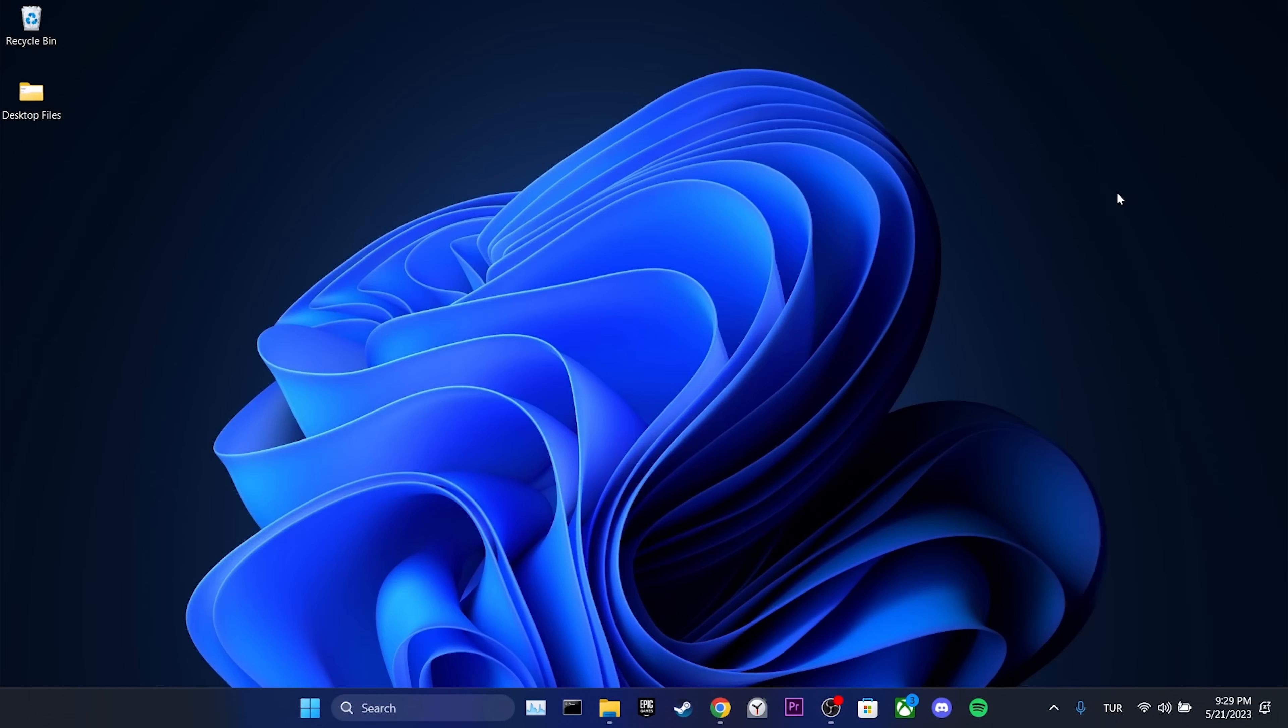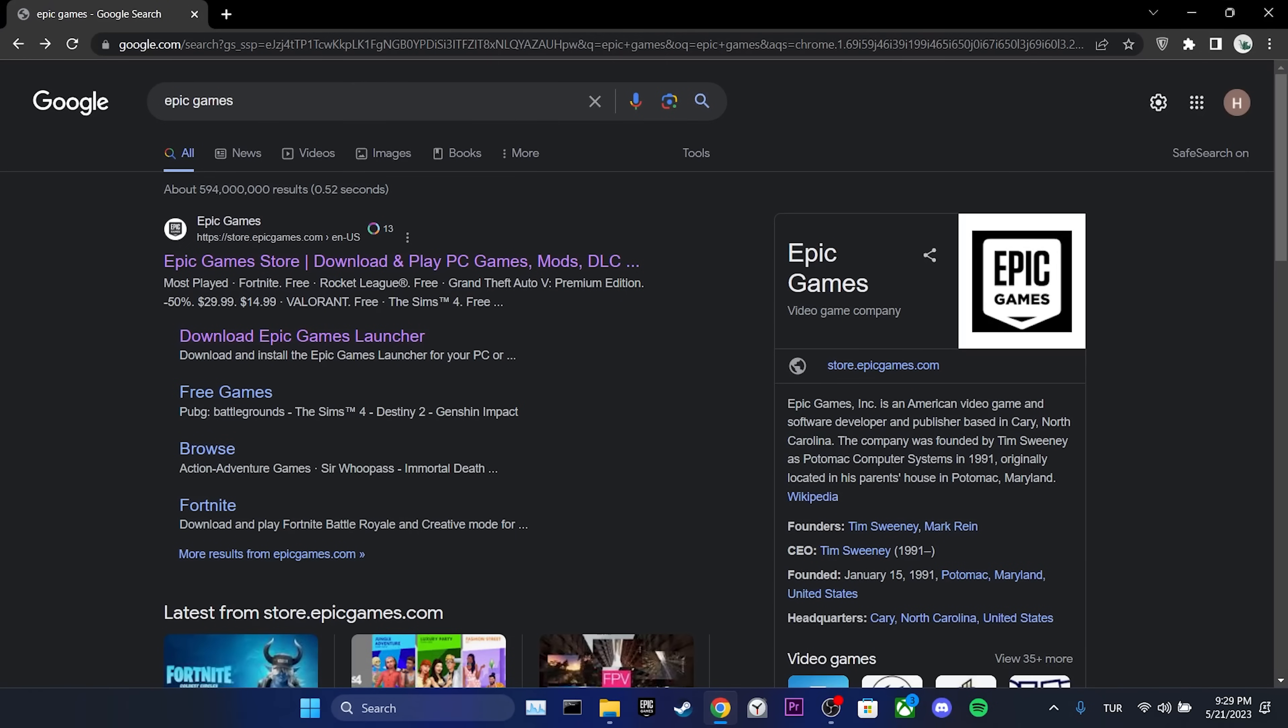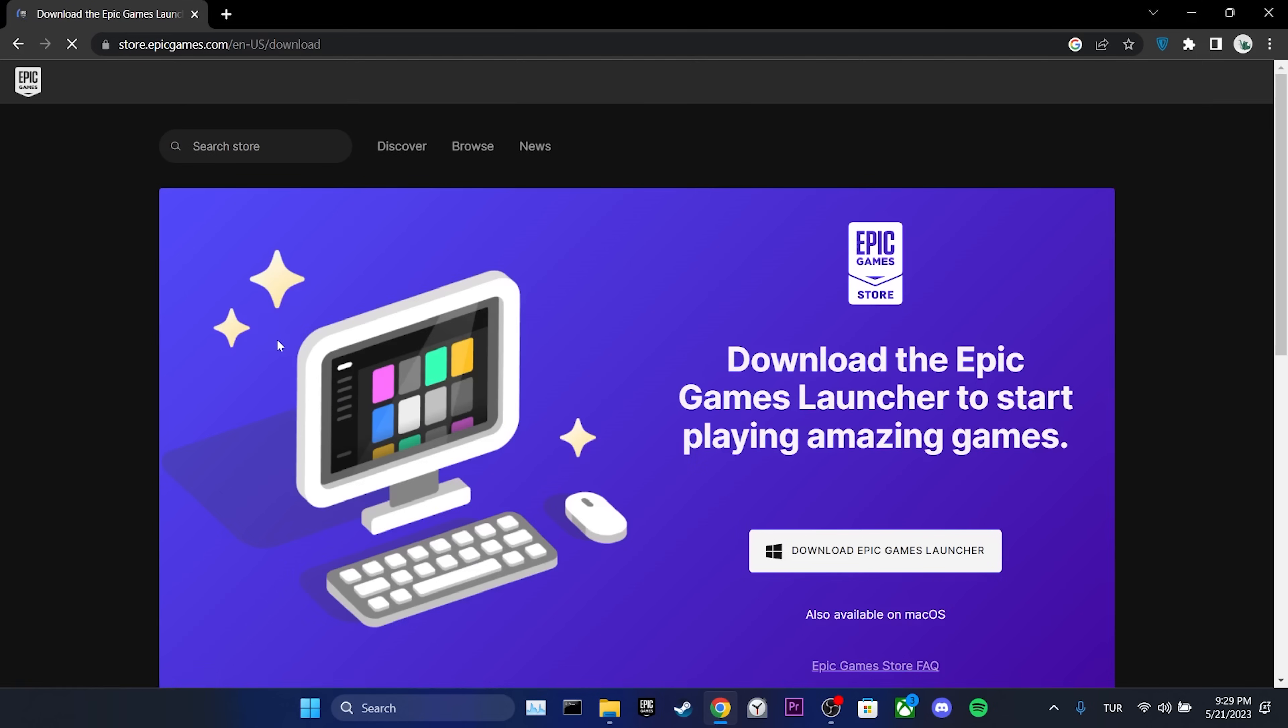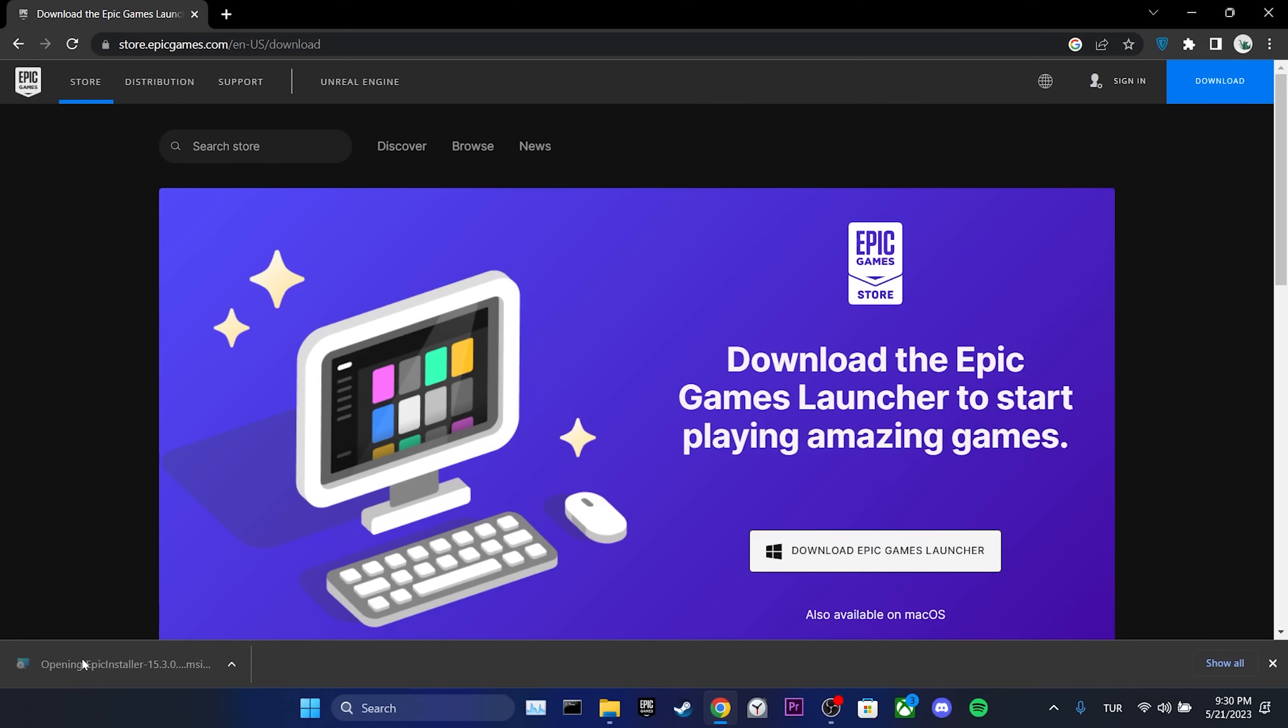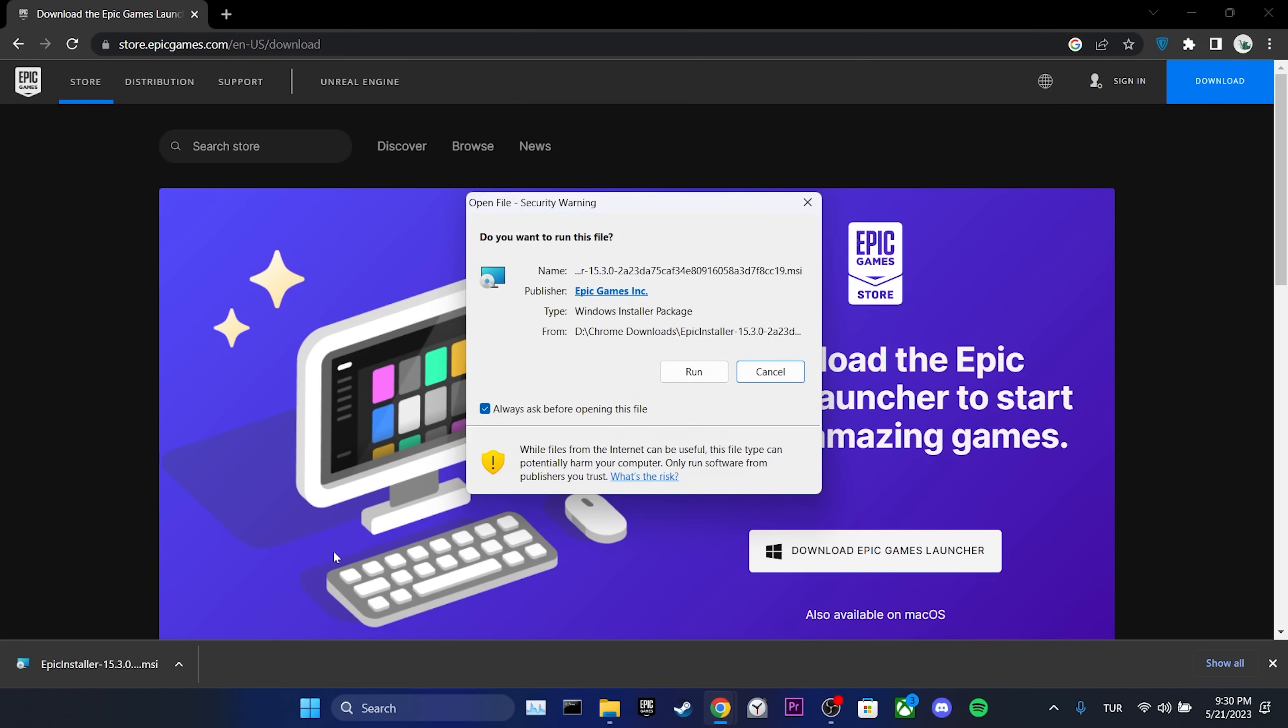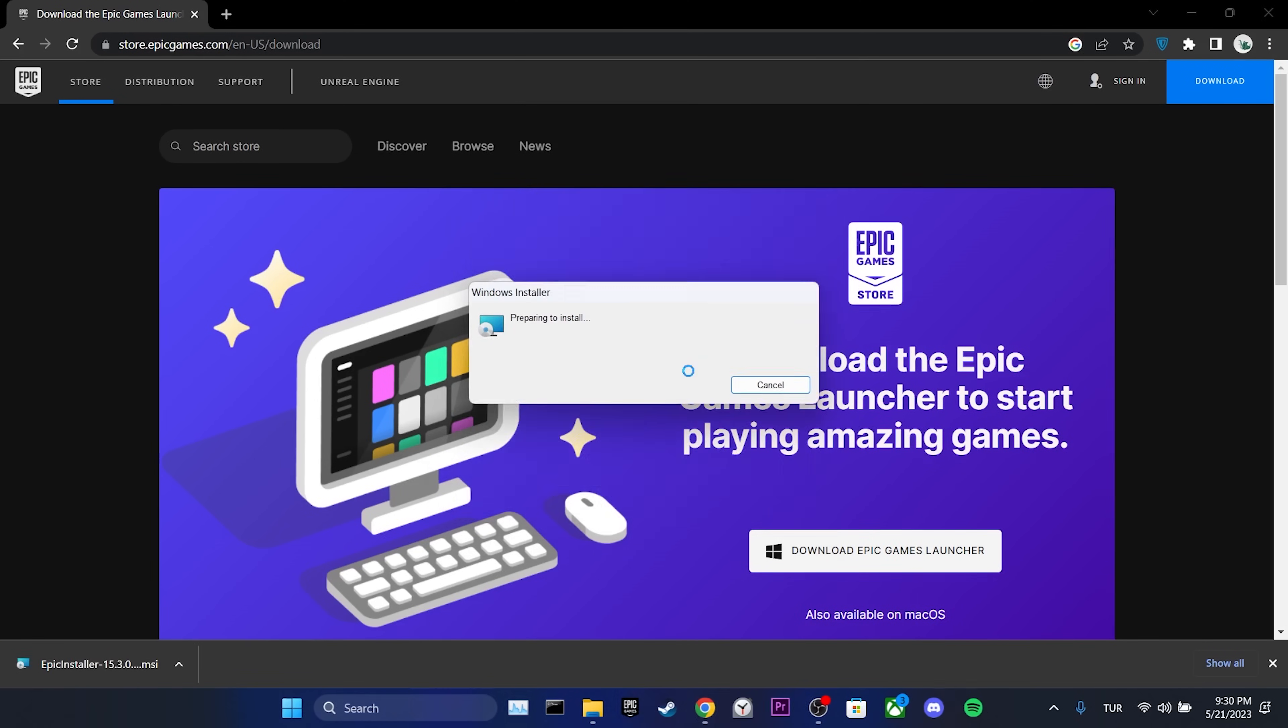To reinstall it, we open our browser and search for Epic Games. Then we click on Download Epic Games Launcher. We have downloaded the Epic Games installer. We click on the Epic installer and click on Run to continue.